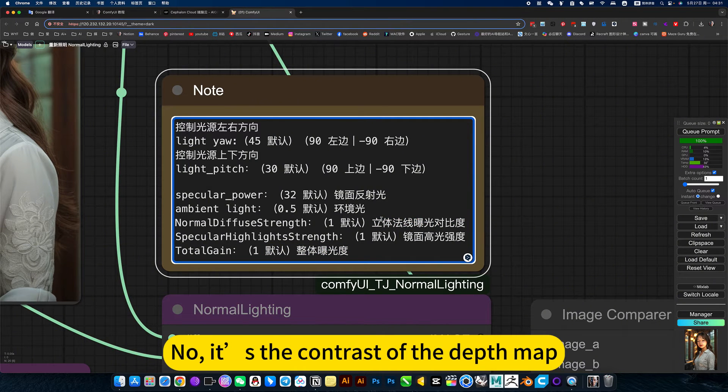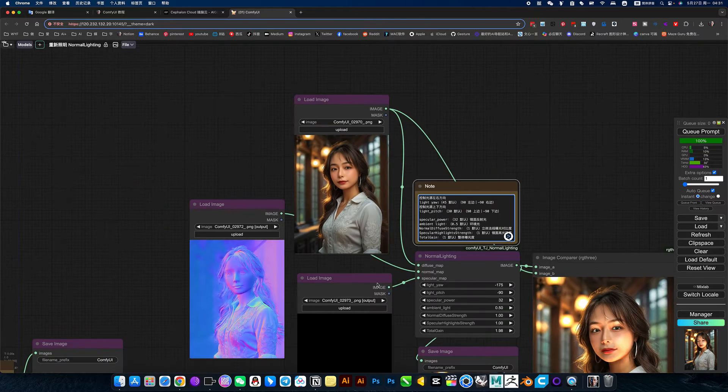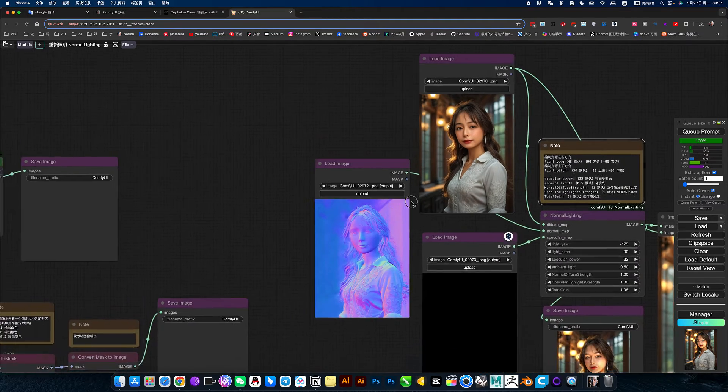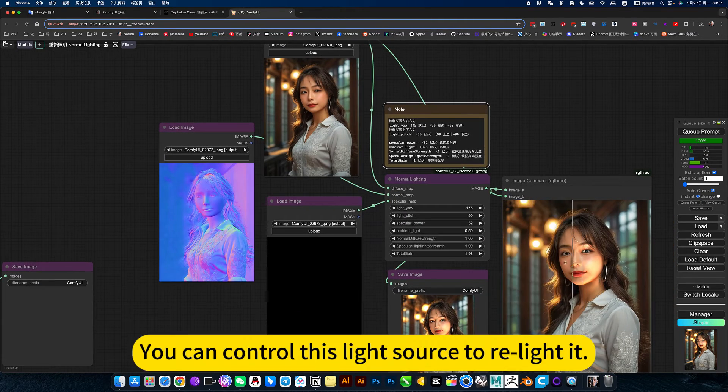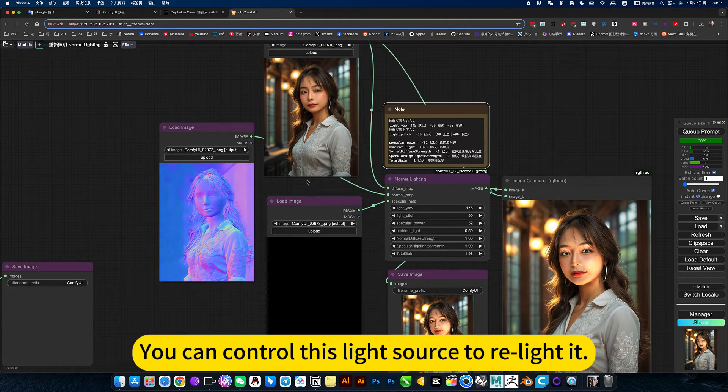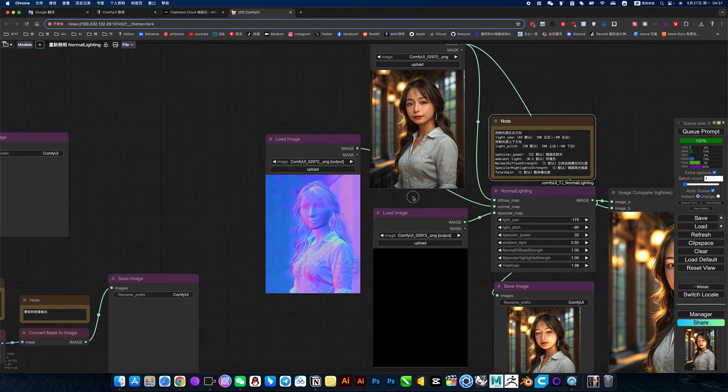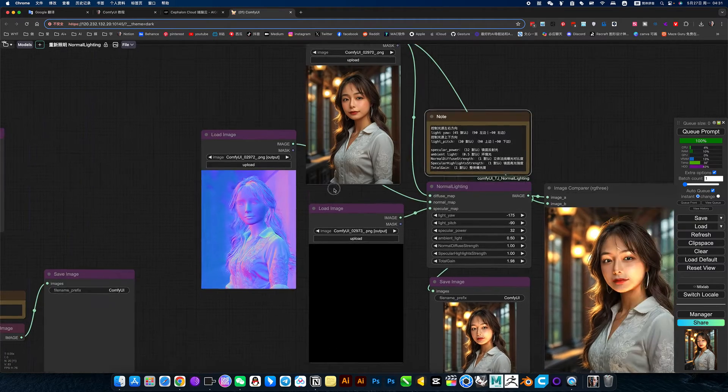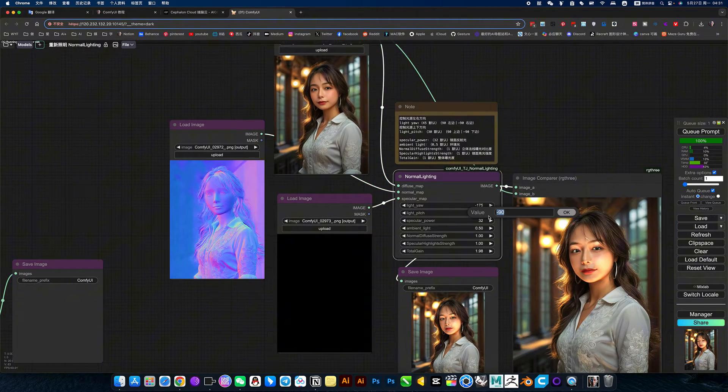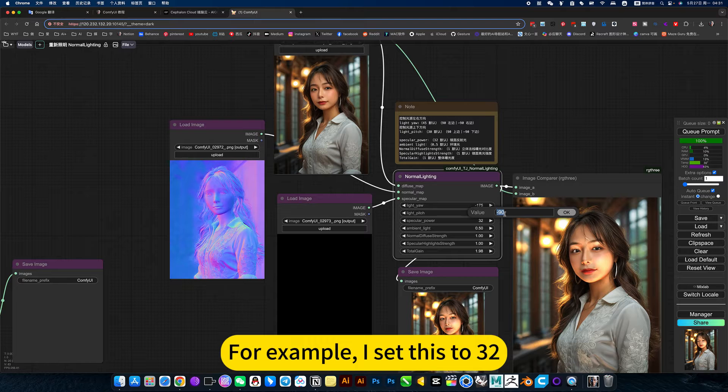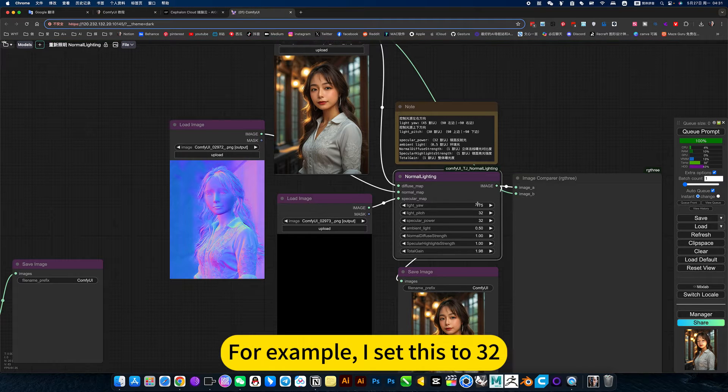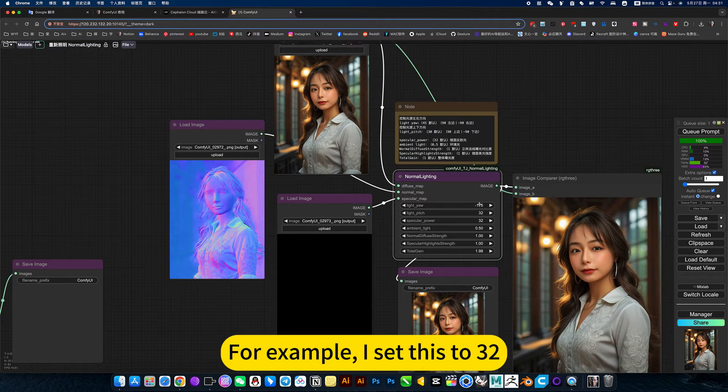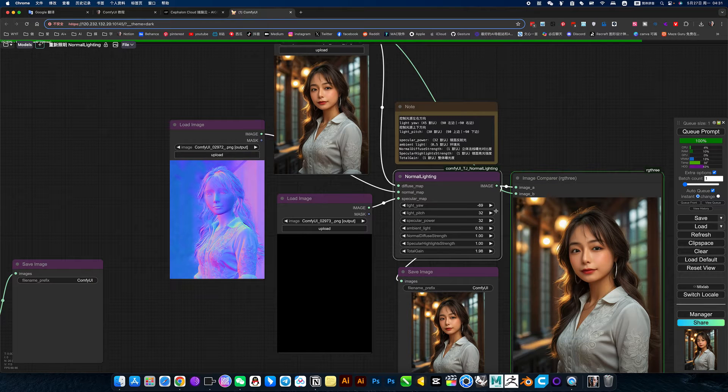No, it's the contrast of the depth map. You can control this light source to be lighted. For example, I set this to 32. It's easy to control this light source.